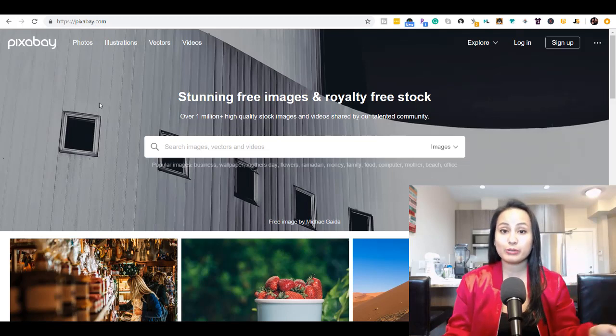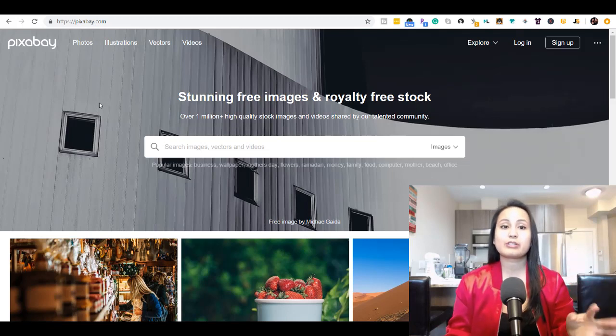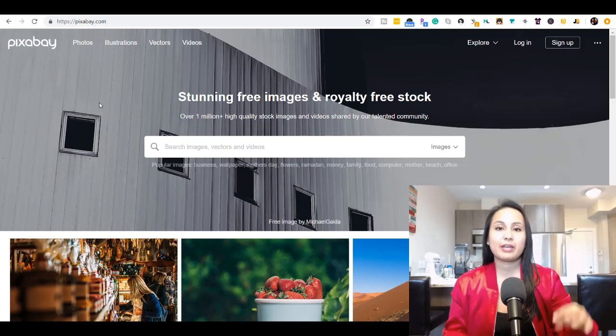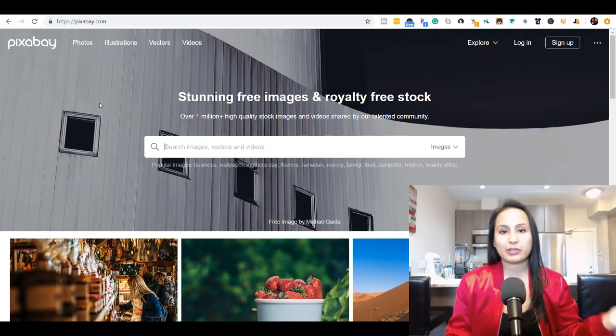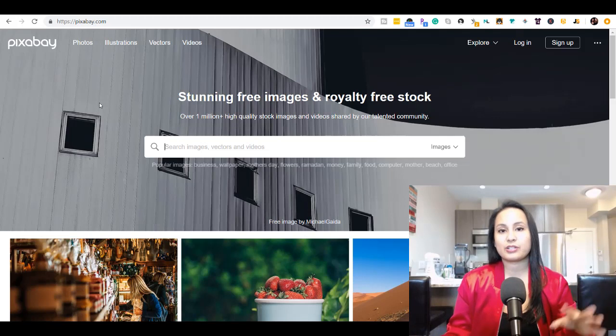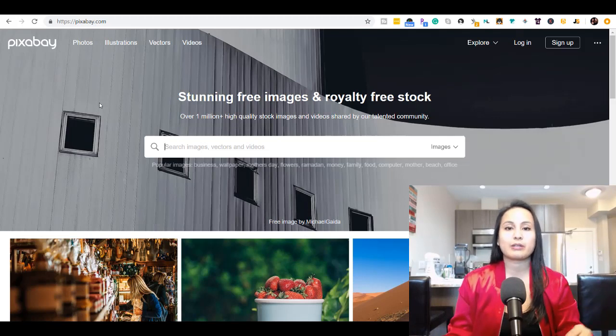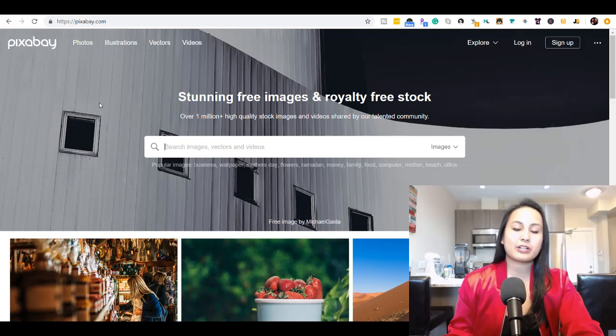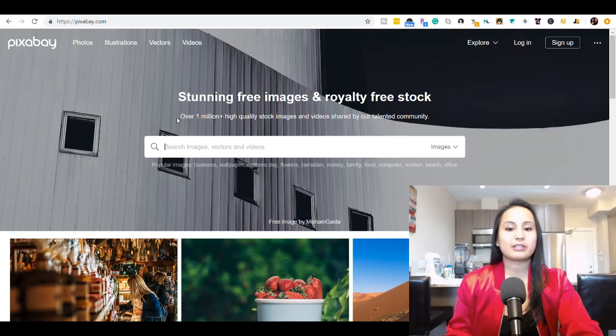Oftentimes when you get free music, you do need to credit them, and even with other art, illustrations, and videos sometimes. But with this website you don't need to give any credit at all.